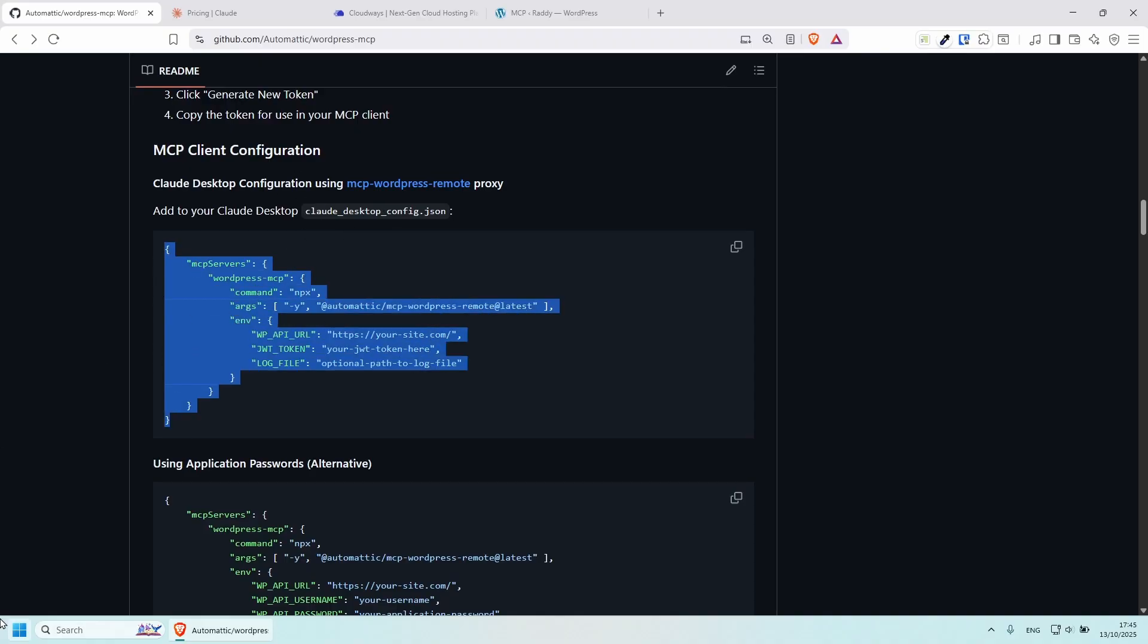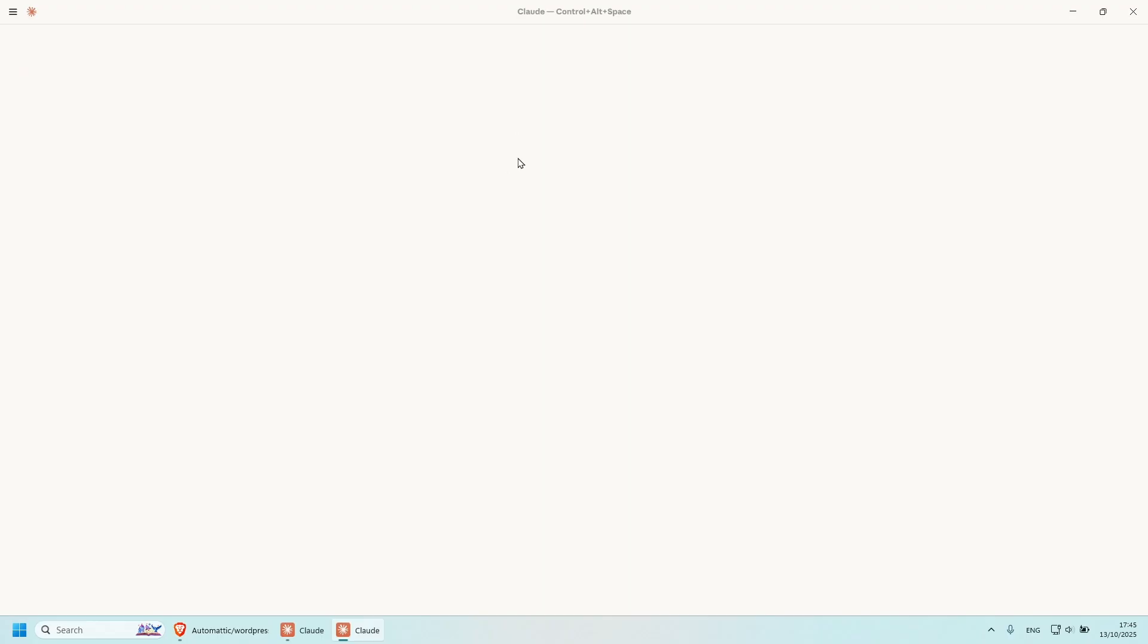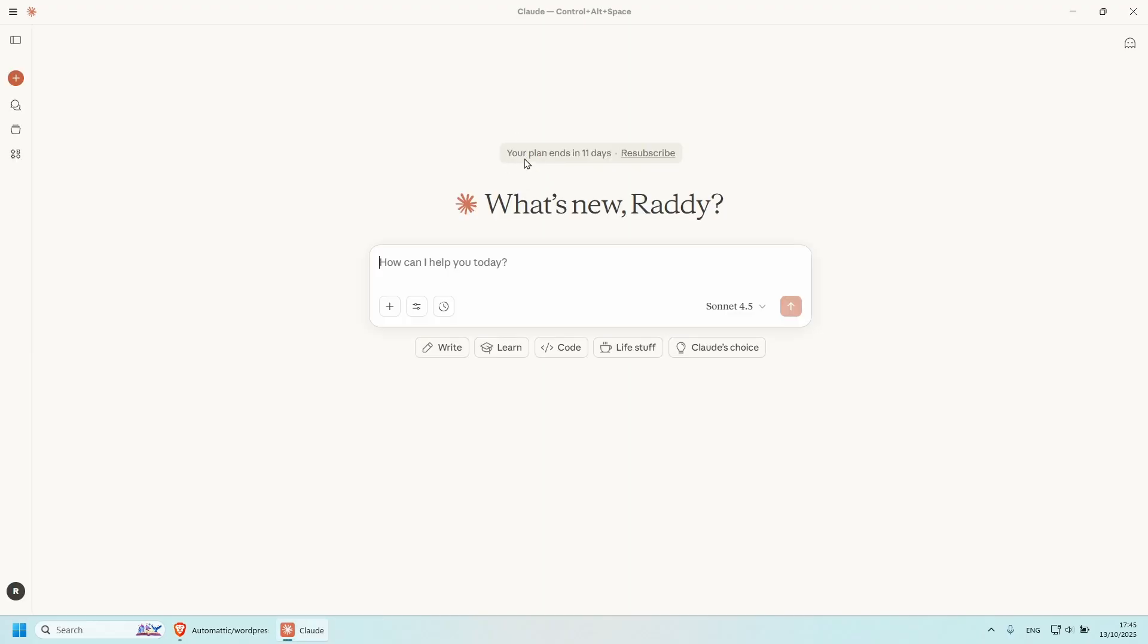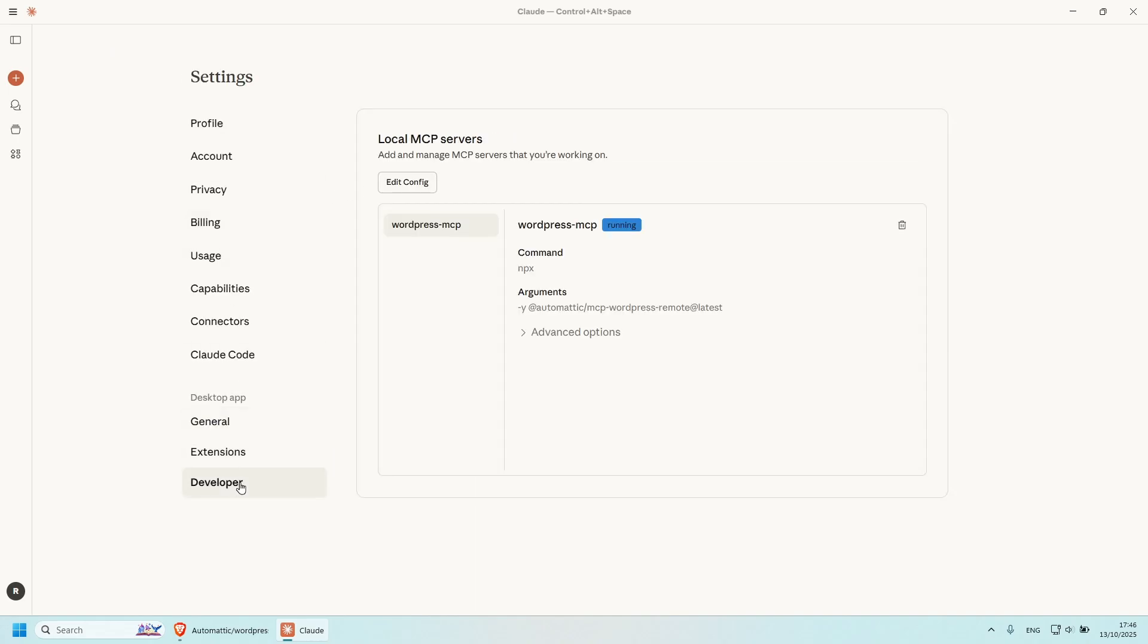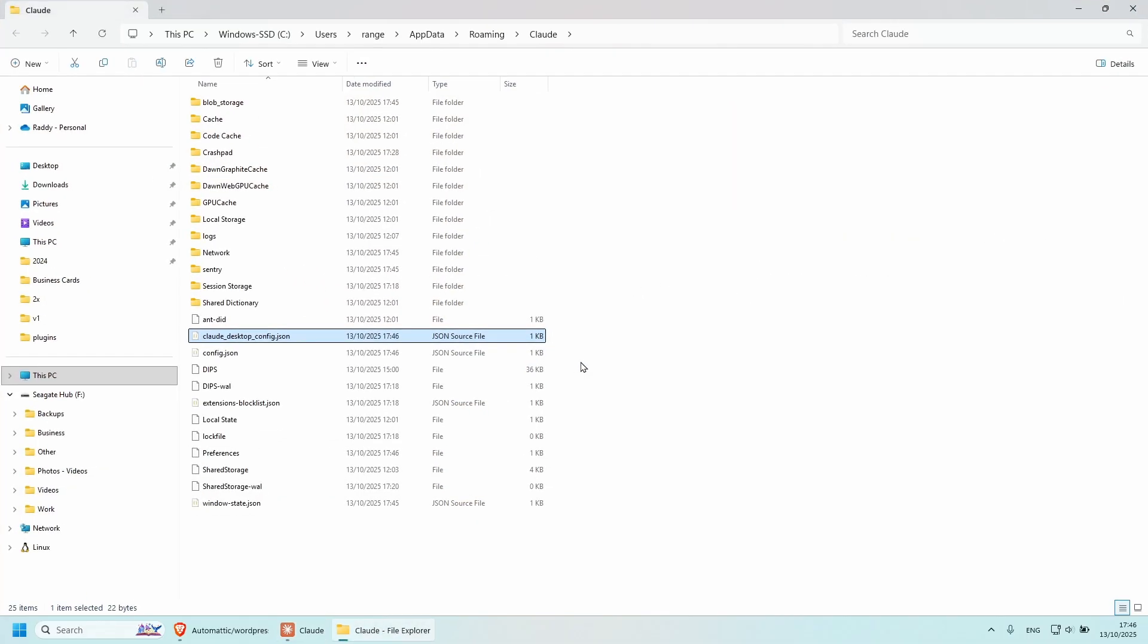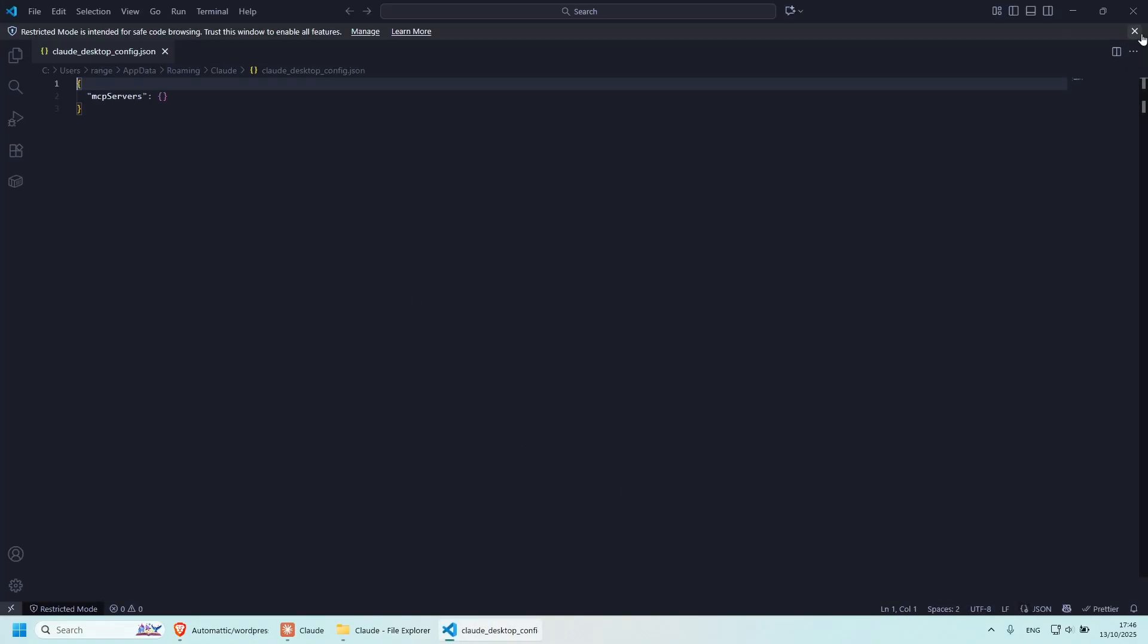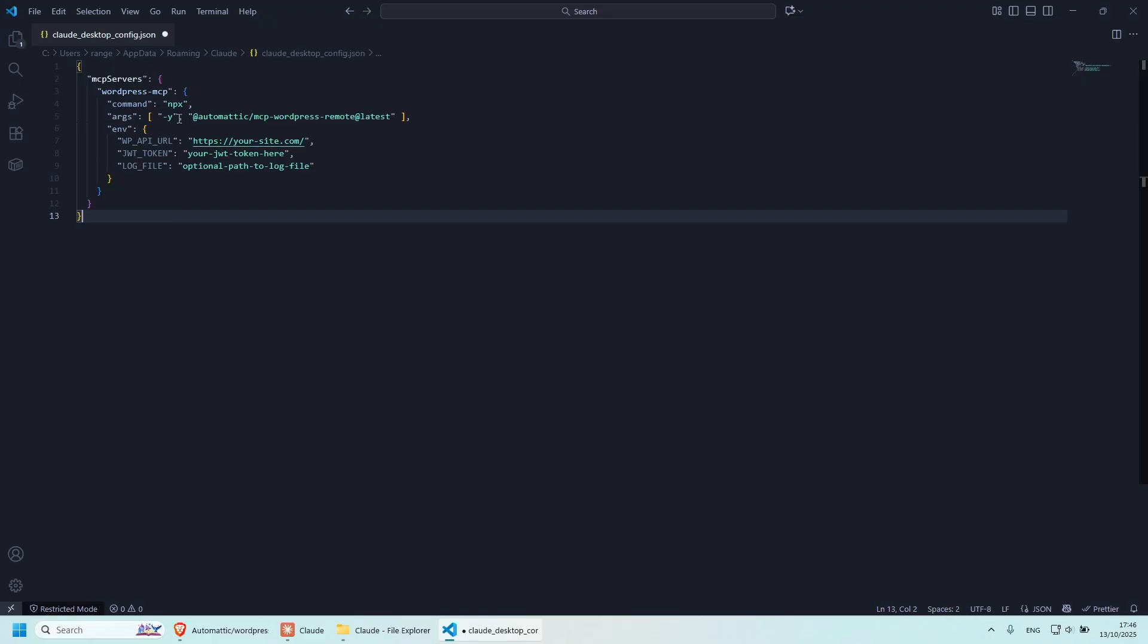And if we open Claude, the application, and now if you go to the hamburger menu here on the top left corner file settings, and then if you click on developer, I'm going to remove this just because this was something I was testing with. And now I'm going to click edit config. And we need to edit the claude_desktop_config.json file. You can open this in Visual Studio Code or whatever code editor you have available.